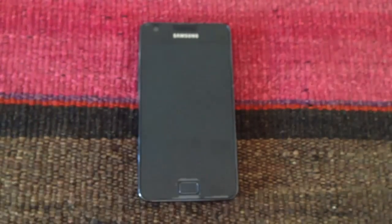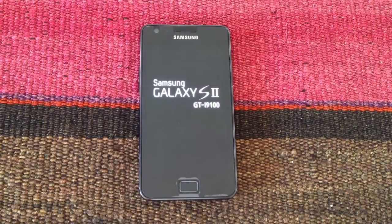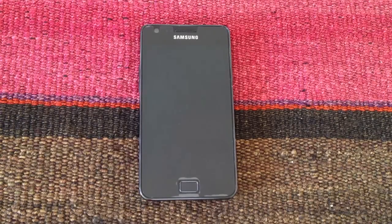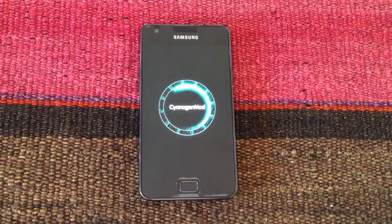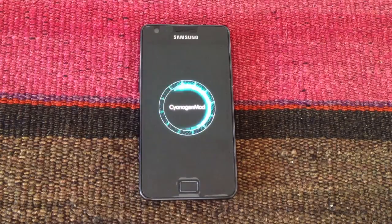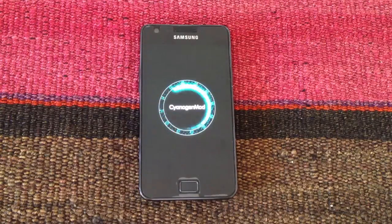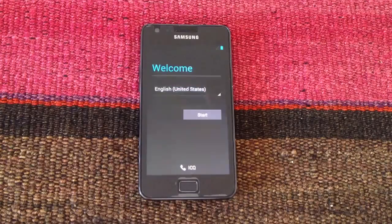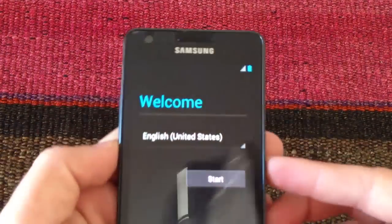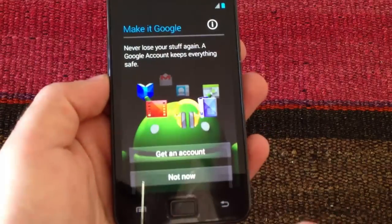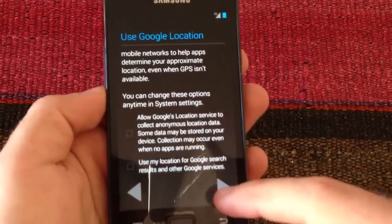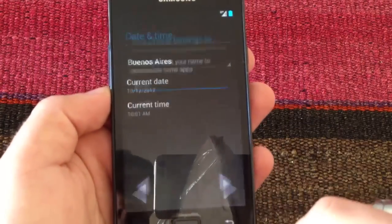We should be seeing the CyanogenMod 10 animation just in a few moments and there you have it. When we do it for the first time, the phone takes some more time because it is doing some updating process. And as we can see, we are done now. We are going to do this as quick as possible. We are going to skip over this section.